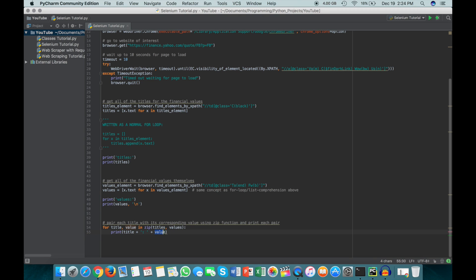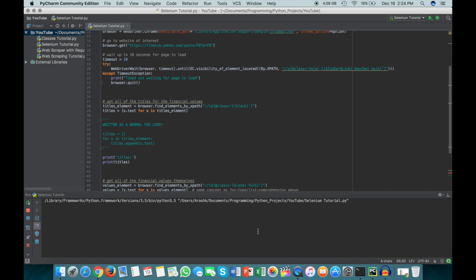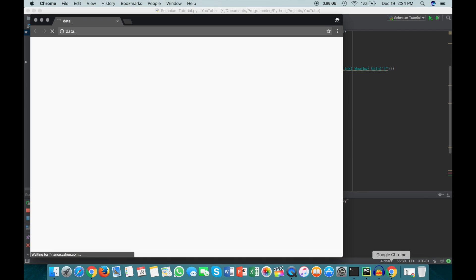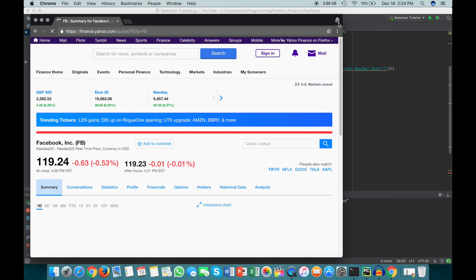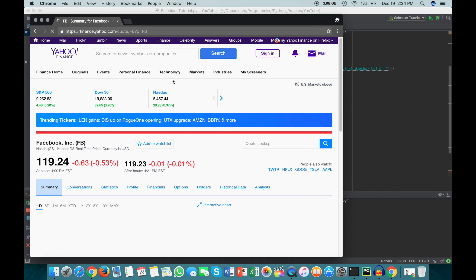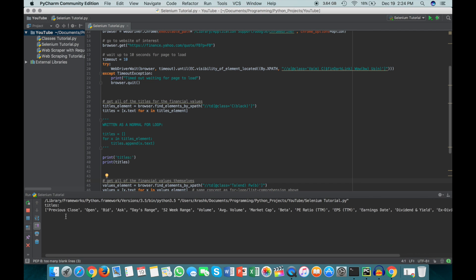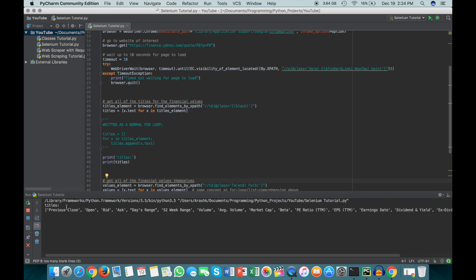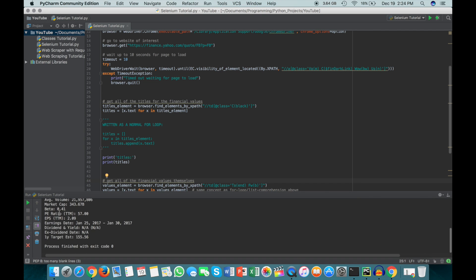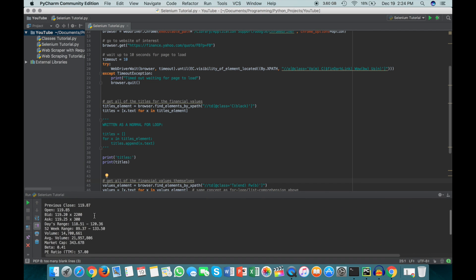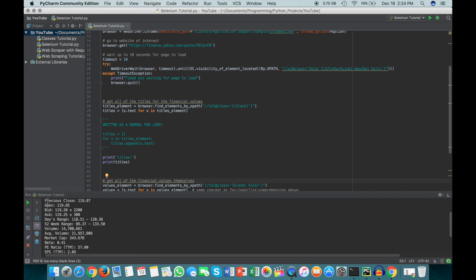So once we click run, it will actually open up a Chrome browser here, and it's incognito as well. And you won't see anything happen here, but you can see the output of what we're doing here. So there's the titles, and here's the values, and then here they are printed together. So like I said here, it's just printing the title plus a colon, so title, colon, and then it's printing the value.